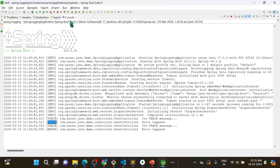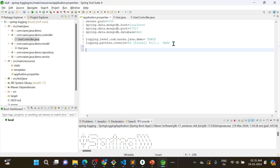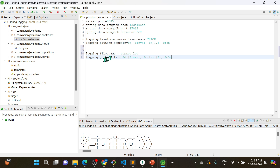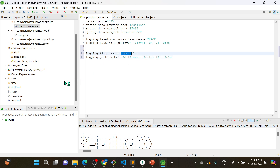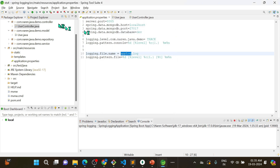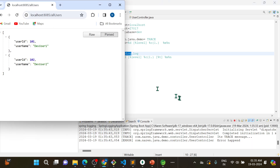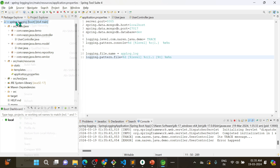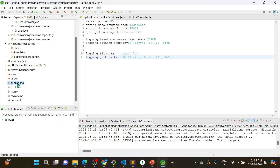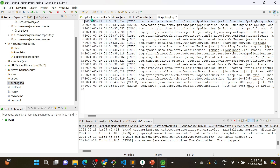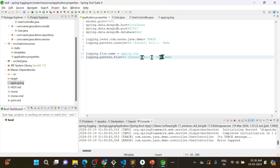Suppose you want to print log messages to a log file instead of just the console. For that, add the property: logging.file.name=applog.log. After restarting and hitting the endpoint, a file called applog.log is created. You can also decide the pattern for the file. The log messages are being written to that log file.